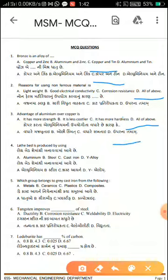The last question: The lathe bed is produced by using — options are: aluminum, steel, cast iron, and alloy. The lathe bed is made by cast iron.